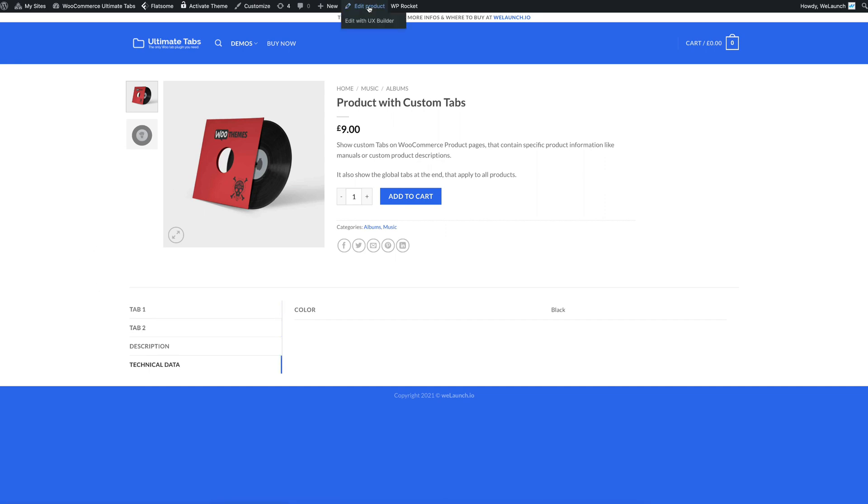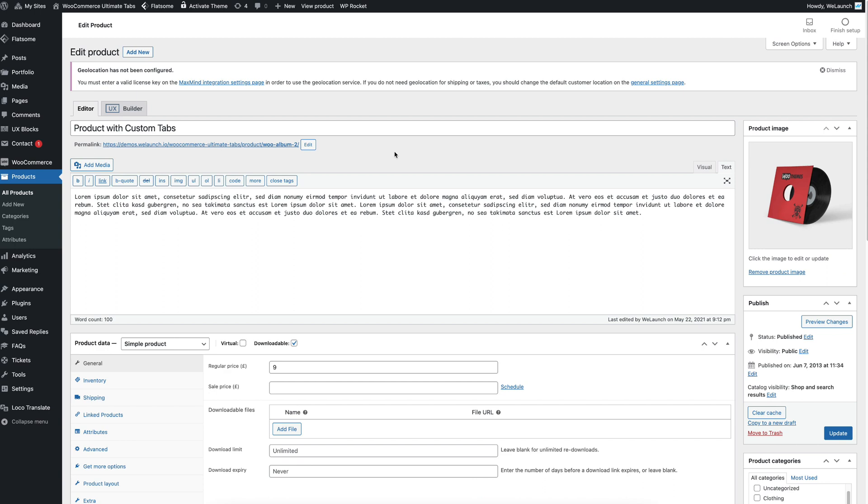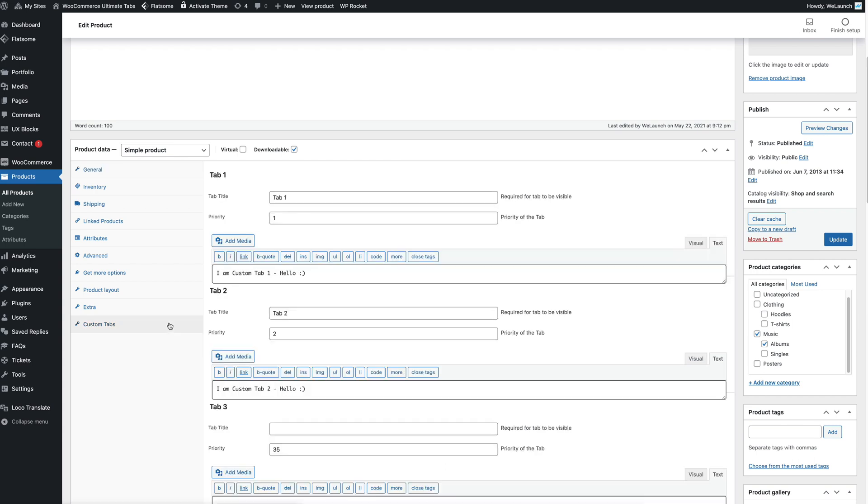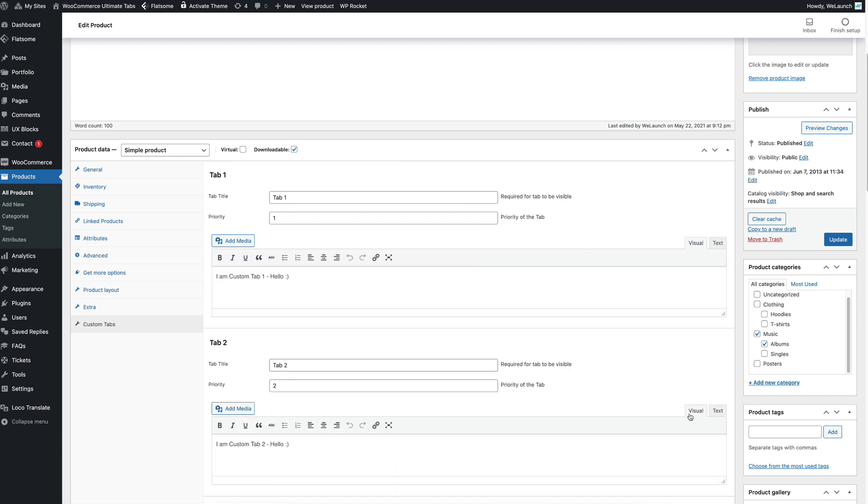Where have we created them before? I will show it to you when we edit product. For example we now have a new section here in the editing. This is called custom tabs. And here you can see we have different custom tabs per product.